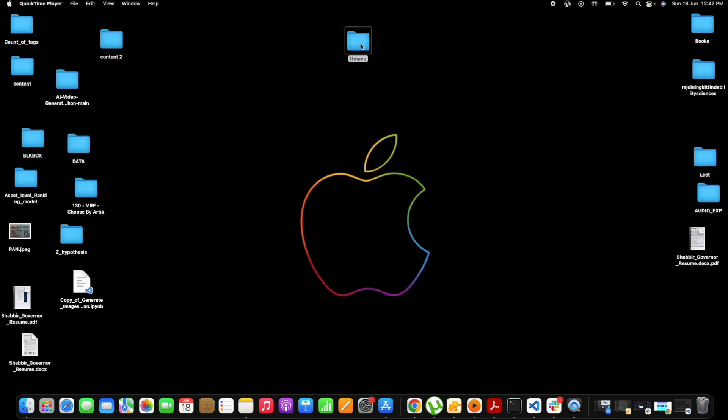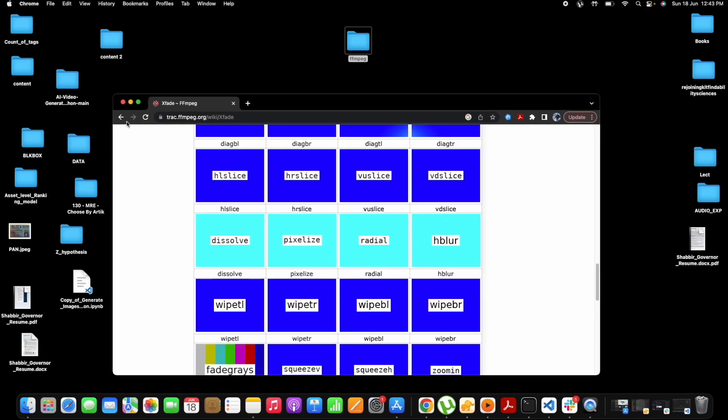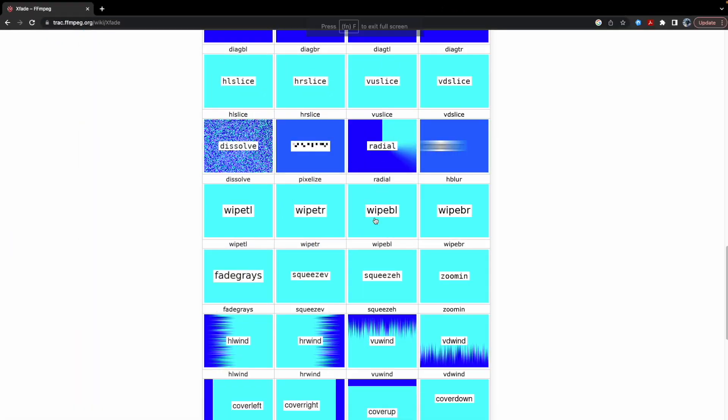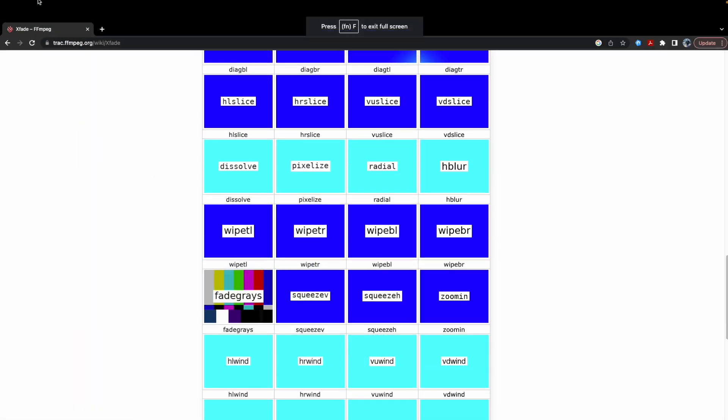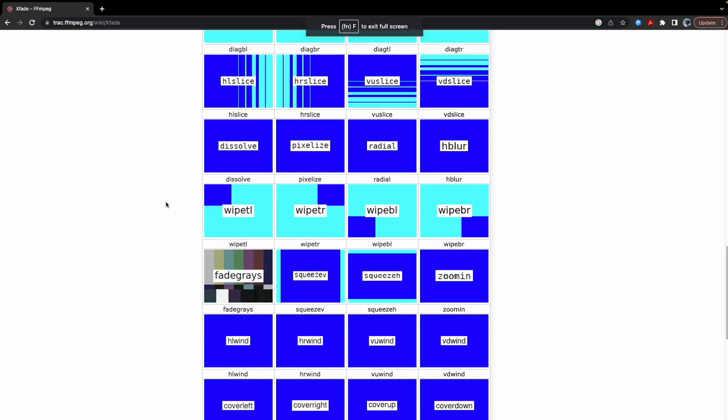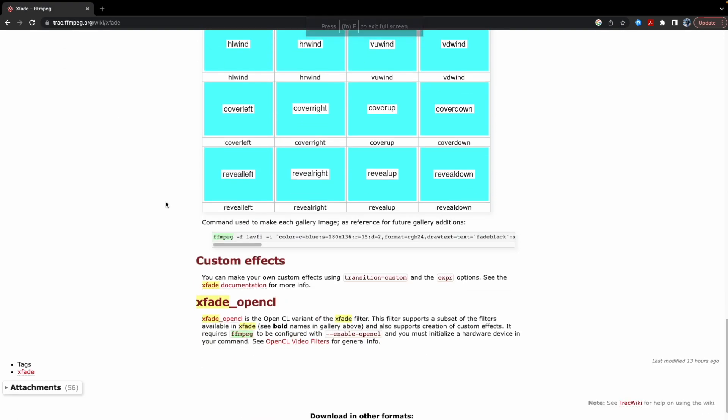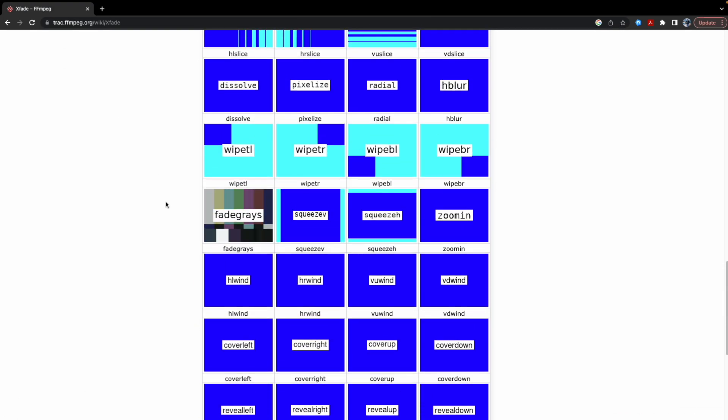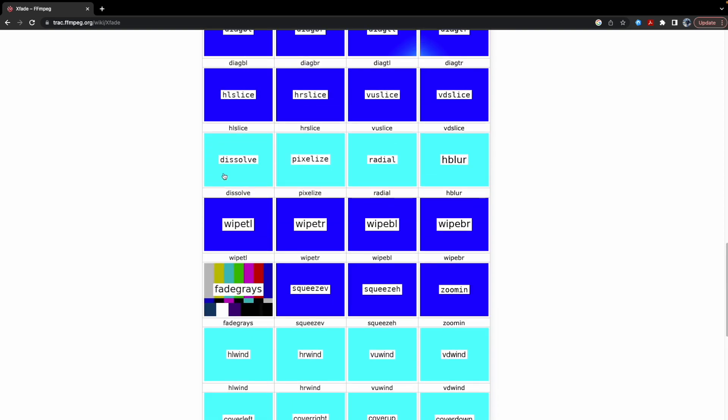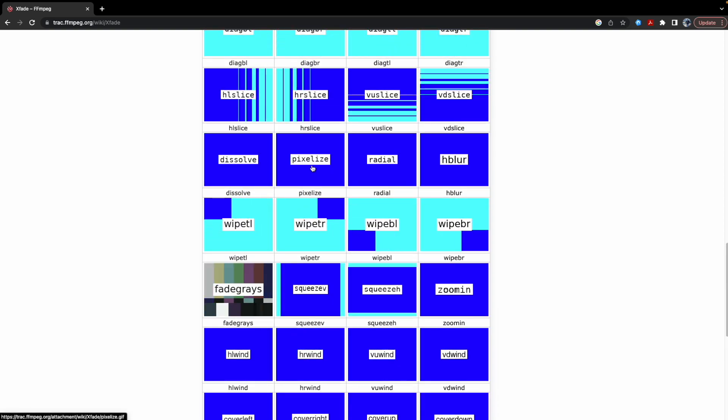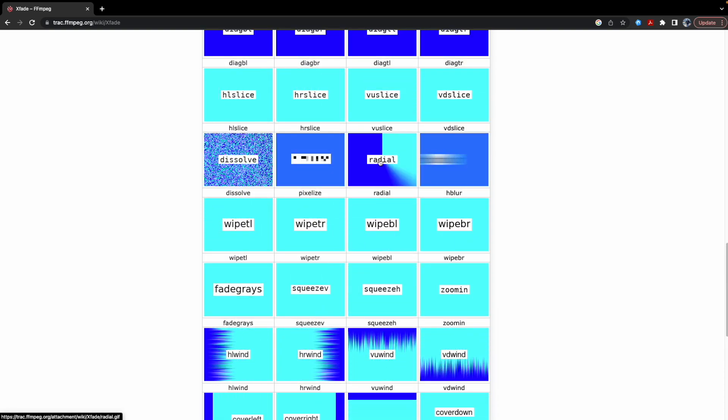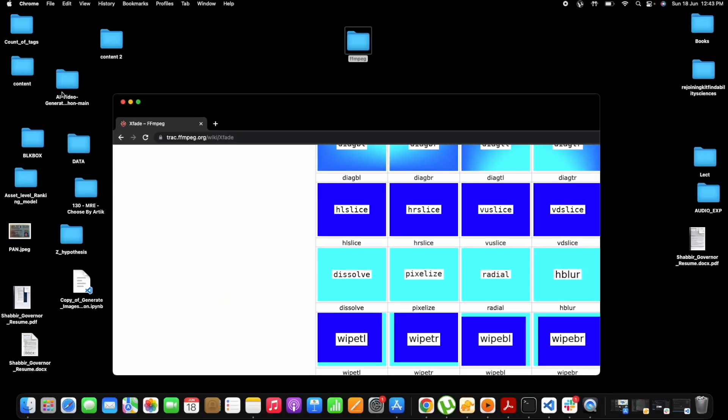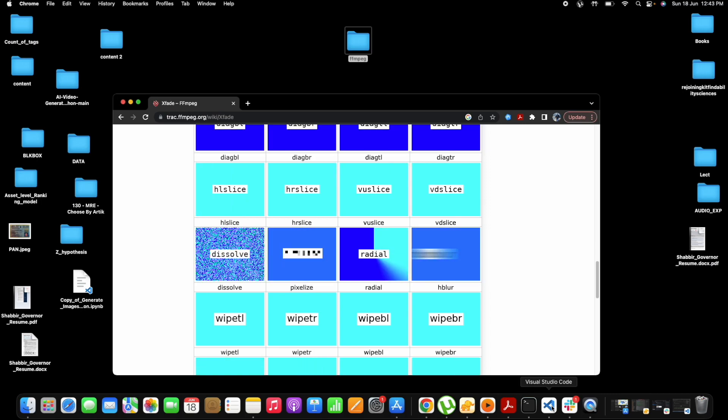My goal is that I want to combine both videos and I want to add some kind of transition to it which resembles these xfade options. There are a lot of options here. I personally liked a lot this dissolve option, pixelized, radial blur, so we'll try a bunch of them.